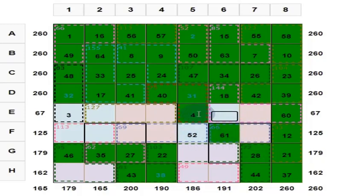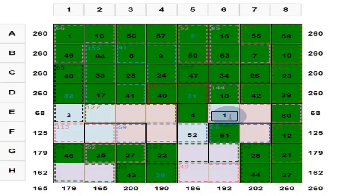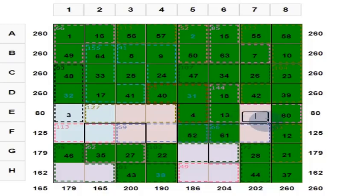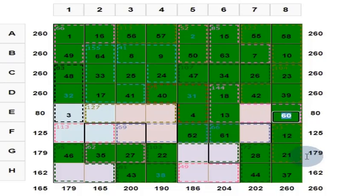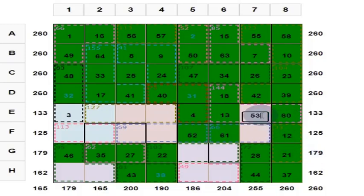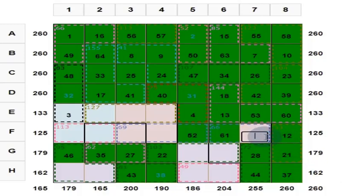These four numbers should give you 130. 61 plus 52 is equal to 113. 113 plus 4 is 117. Put 13 here. And if you put 13 here, 4 plus 13 is 17. 17 plus 60 is equal to 77. So put here 53. And what do you get here? You put 5.